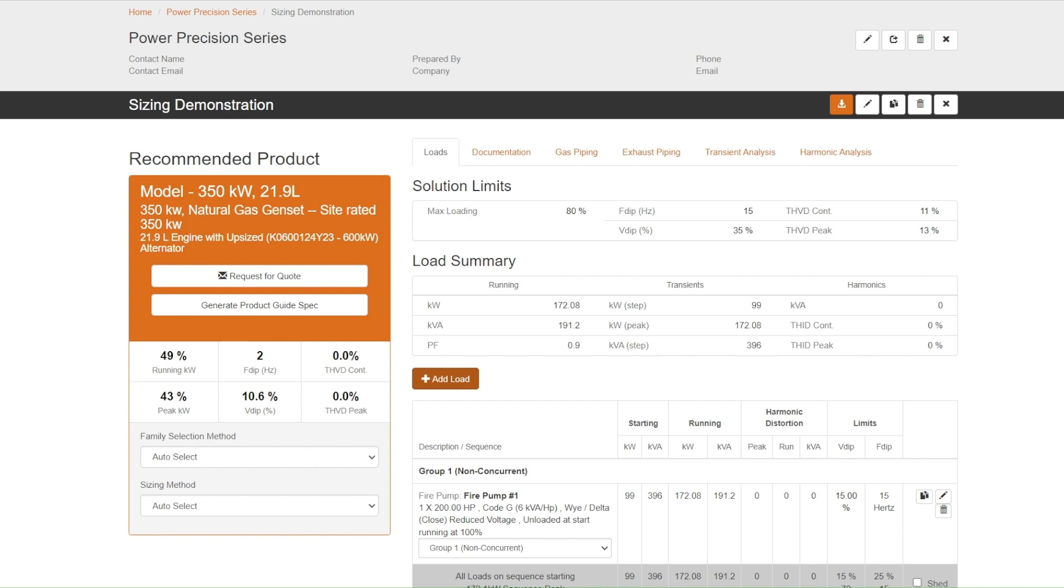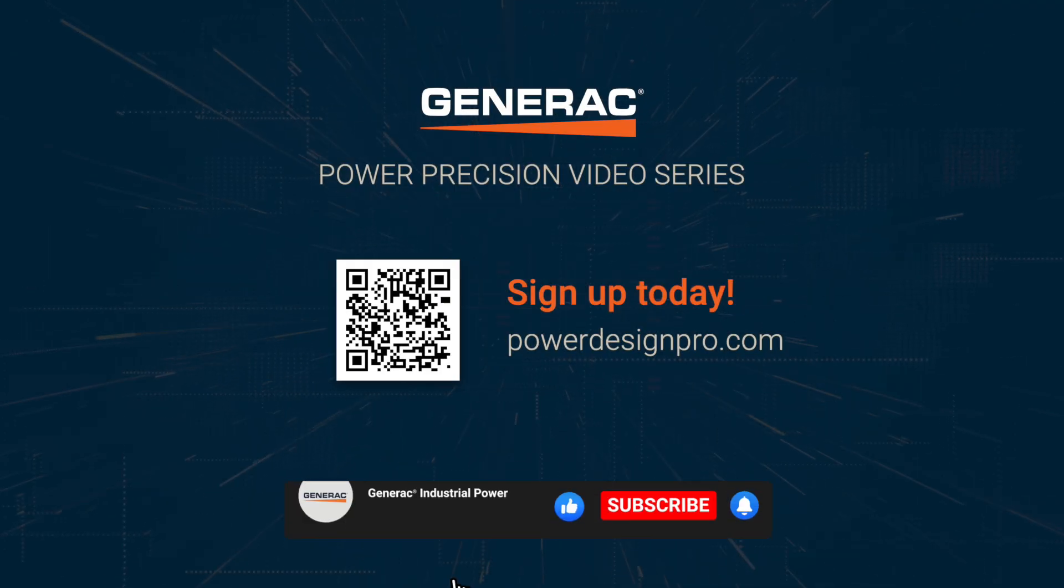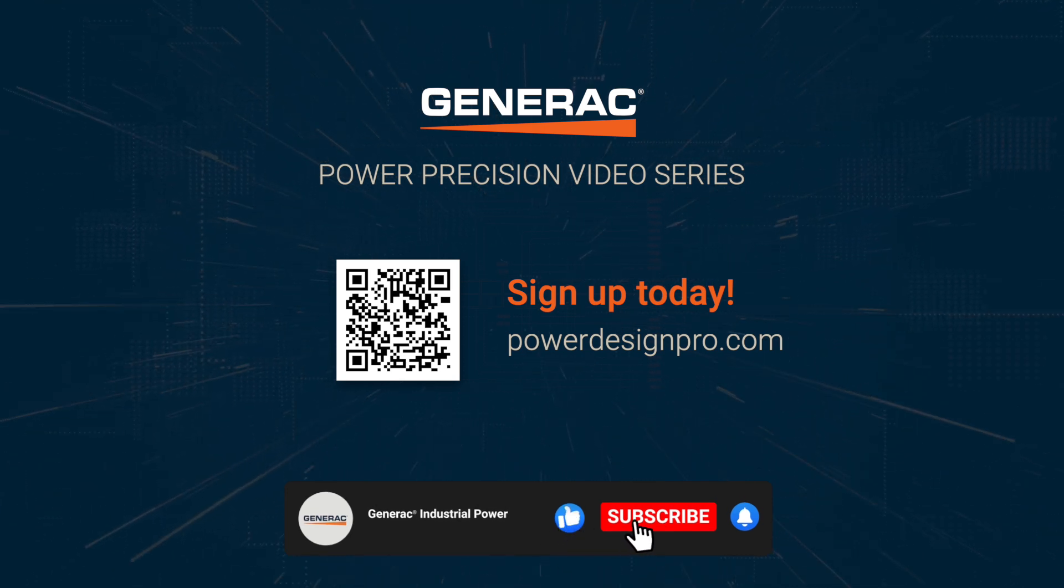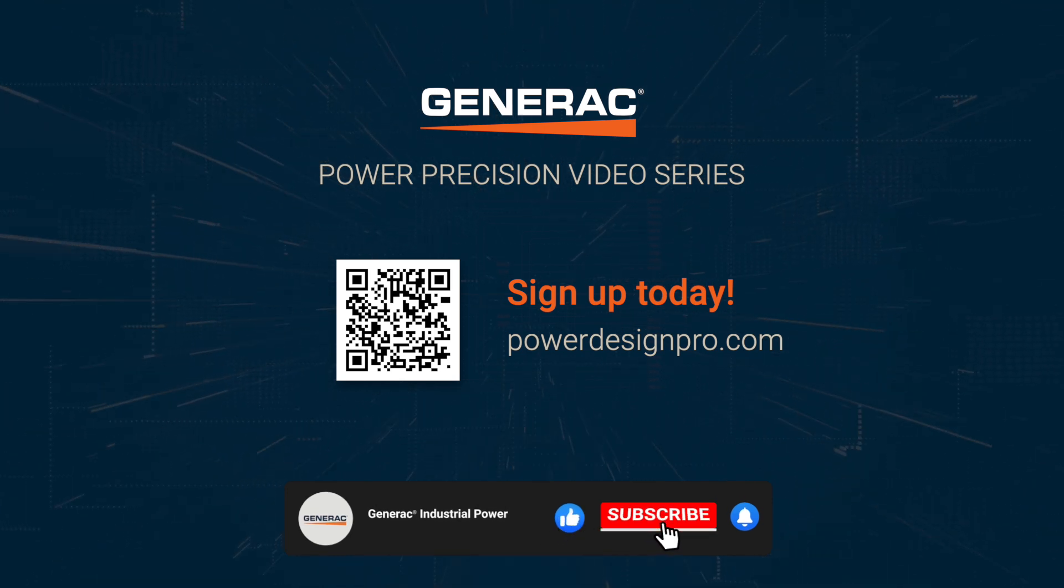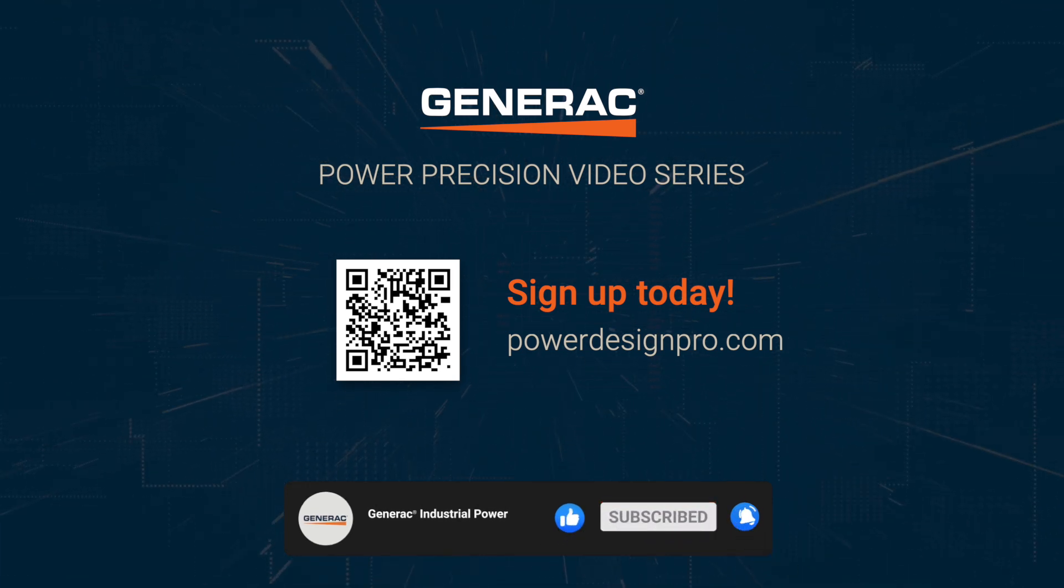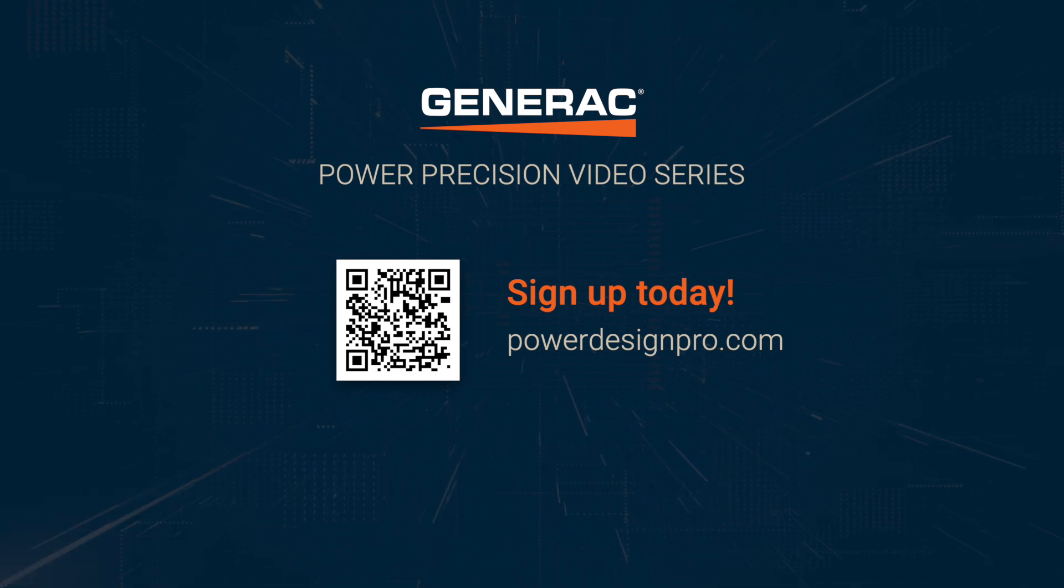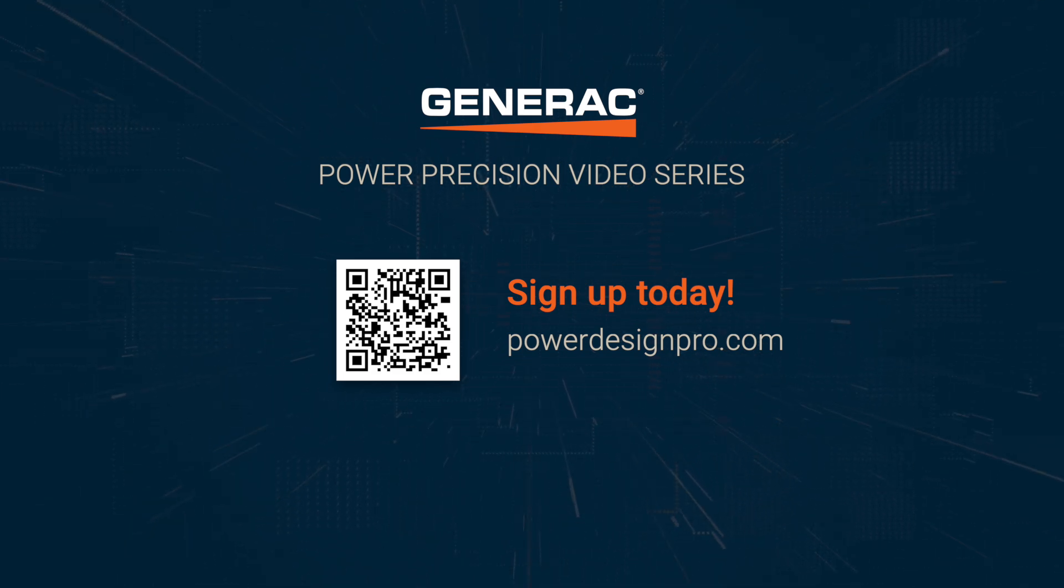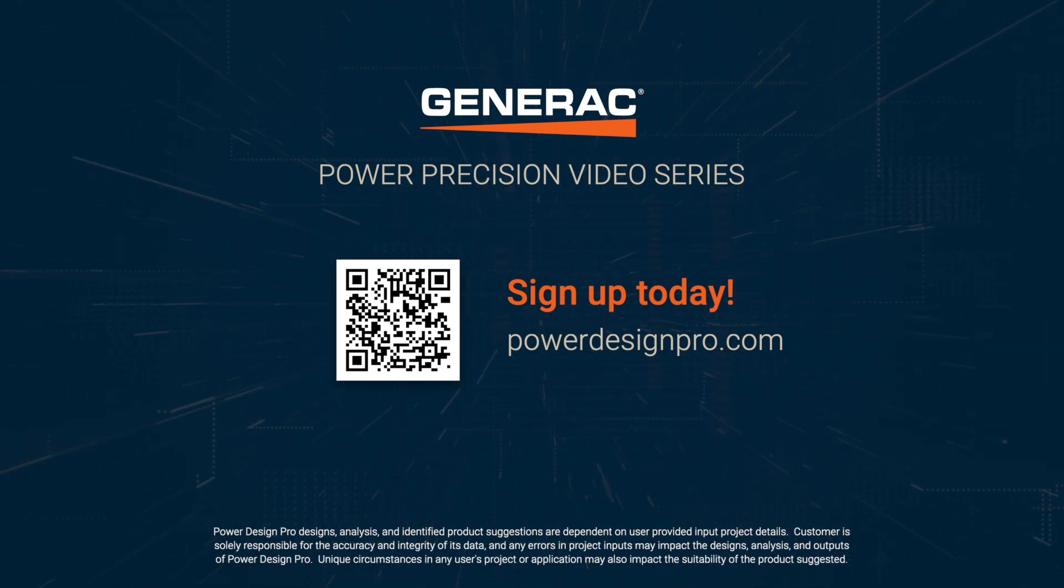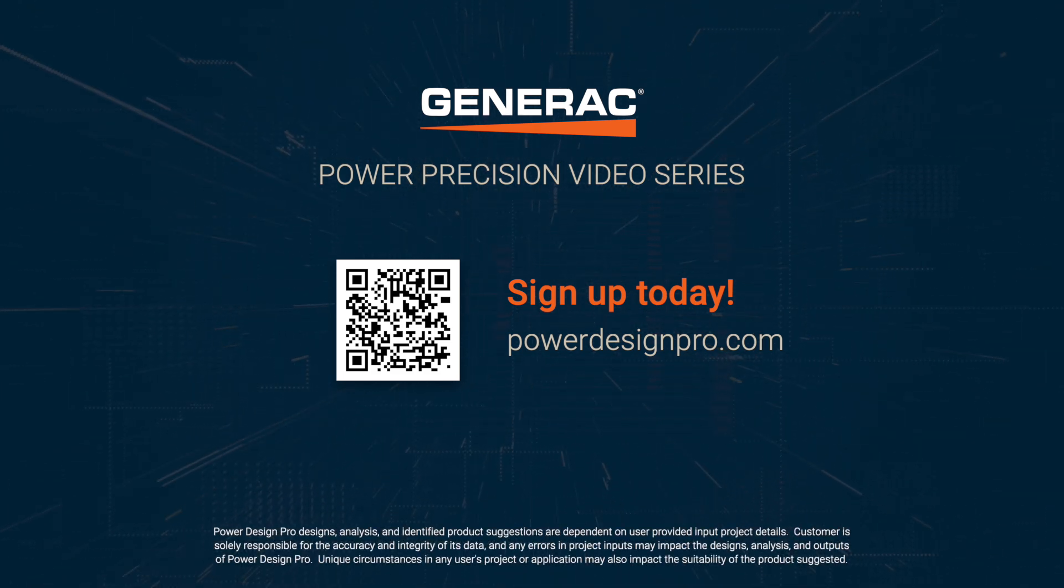And there you have it, a detailed look at some of the features within Power Design Pro. These tools are here to accurately design the solution easily and effectively, and I hope that this tutorial has helped you harness the full potential of Power Design Pro. If you find this video useful, don't forget to give us a thumbs up and share your thoughts in the comments. Stay tuned for upcoming videos where we'll explore even more aspects of Power Design Pro. Until then, this is John Sharp, National Power Solutions Manager for Generac.